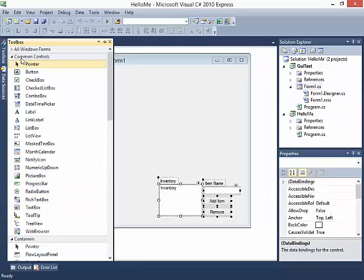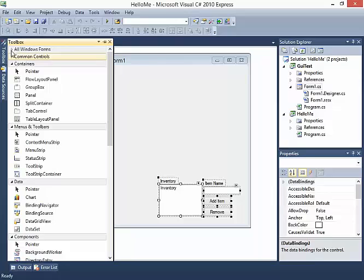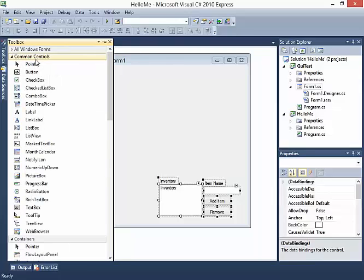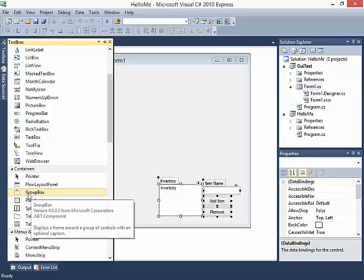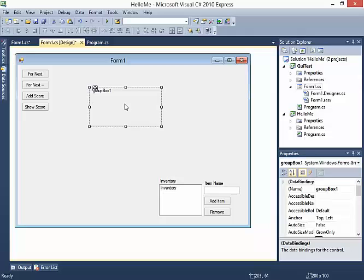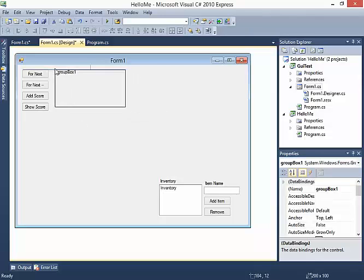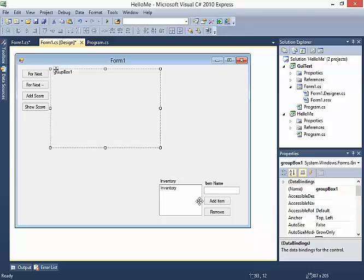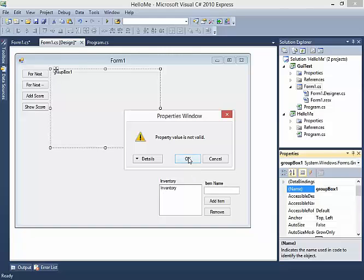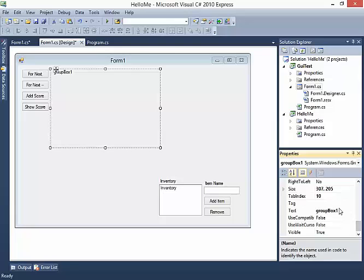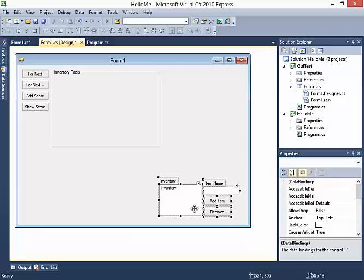Next I'm going to find what's called a Group Box. It's not under Common Controls - it's in the next section called Containers. I'll find Group Box there and drag it in. A Group Box is fairly interesting - I can change its name, but actually I don't want to change its name, I want to change its text, which is currently "group box 1". I'll call it Inventory Tools.